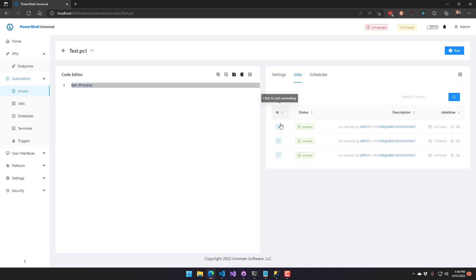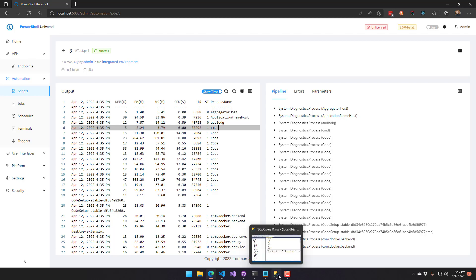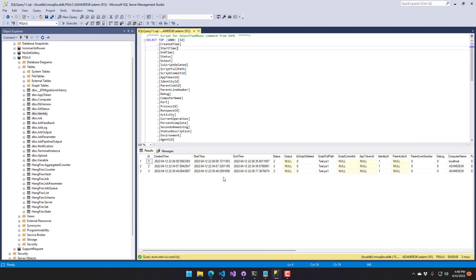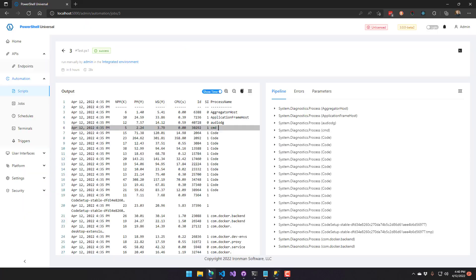If we click Jobs, you can see that I've run a couple of jobs here, and it looks just like it does when storing in LightDB, where we have output on the left-hand side and pipeline output on the right-hand side. What's cool about this is if we pop over into SQL Management Studio, you can see that this data is now stored in these SQL tables. I've run a select on this job table and it's pretty much the data we're seeing inside PowerShell Universal's job table.